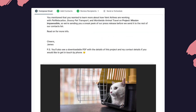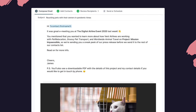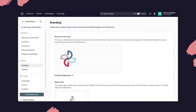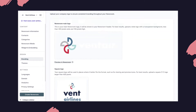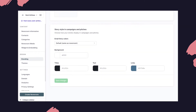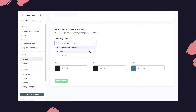Previously when you added stories to your emails they would only be displayed in the colors that you set up for your newsroom, but now you can go into the branding page in your newsroom settings and set the colors for the story's background, title, links, and text specifically for emails.